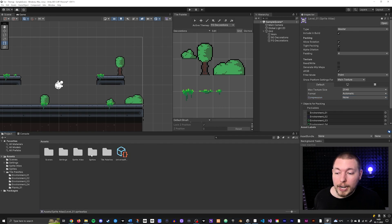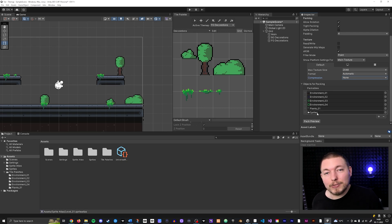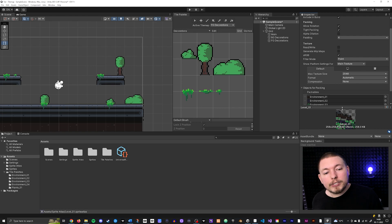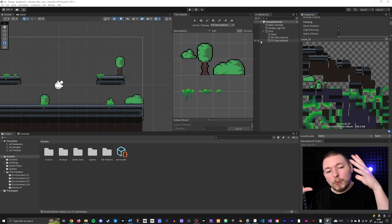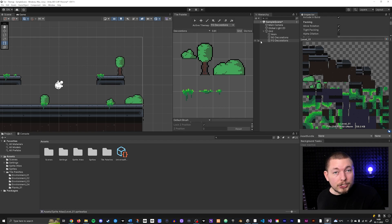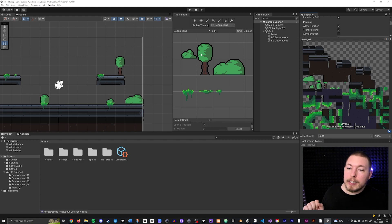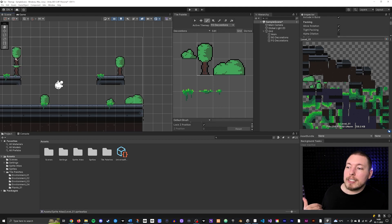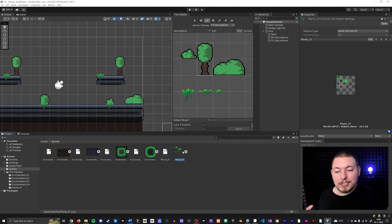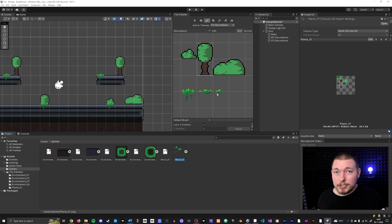You can also drag entire folders — for example a folder of all your characters — and it will include all sprites in that folder. Once you've added all your sprites, click Pack Preview and you can see Unity has created a combined sprite sheet with all the different tile elements inside it. Even though it looks messy, you don't need to worry — Unity handles all the references in the background. Whenever you paint a tile, it now uses the sprite referenced inside the sprite atlas rather than the individual imported file, which is great for performance.